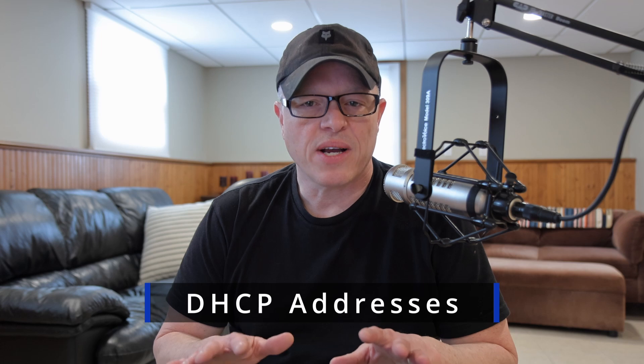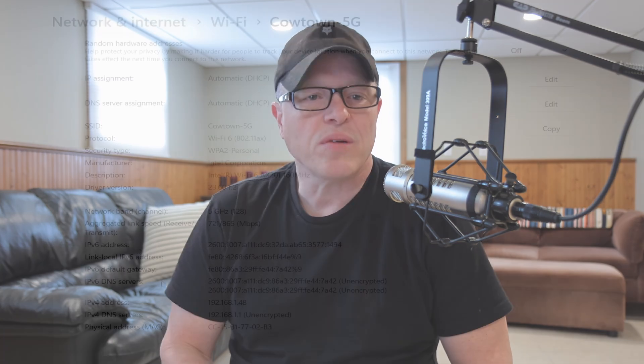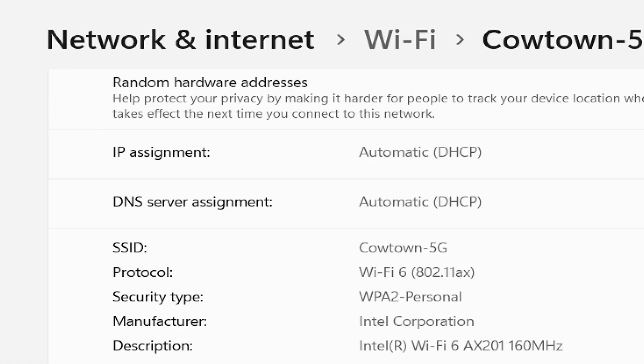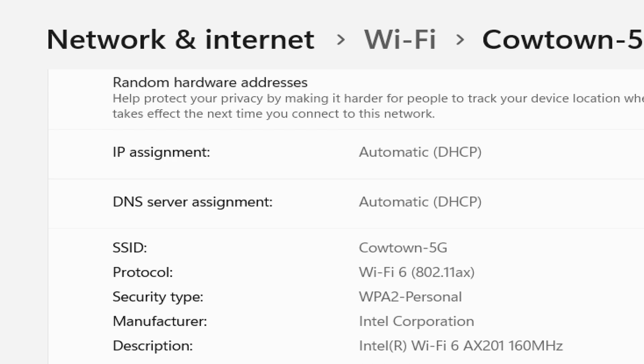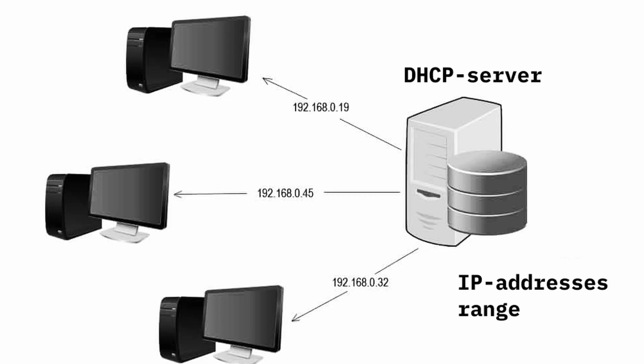A DHCP address is assigned to your computer by the network that you're connected to. When your computer is set to DHCP, it looks for a network device to provide it with an address. This assigned address typically allows your computer to communicate with other devices on the same network. Usually, when you receive a DHCP address, the network device simply gives you the next available address on its list. Each time you connect, it might give you a different address.